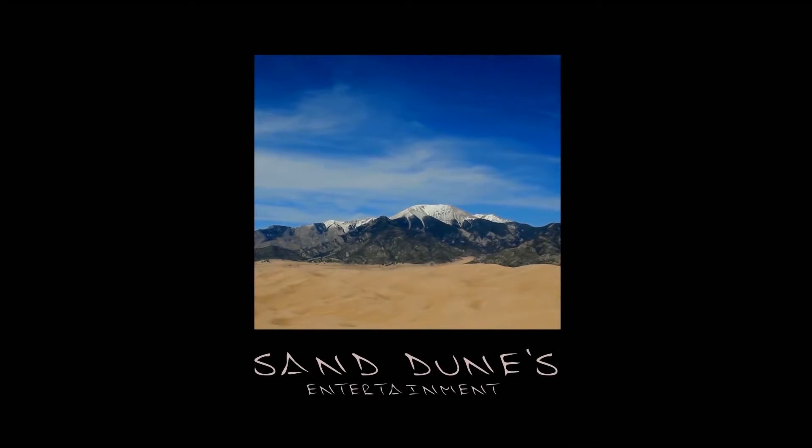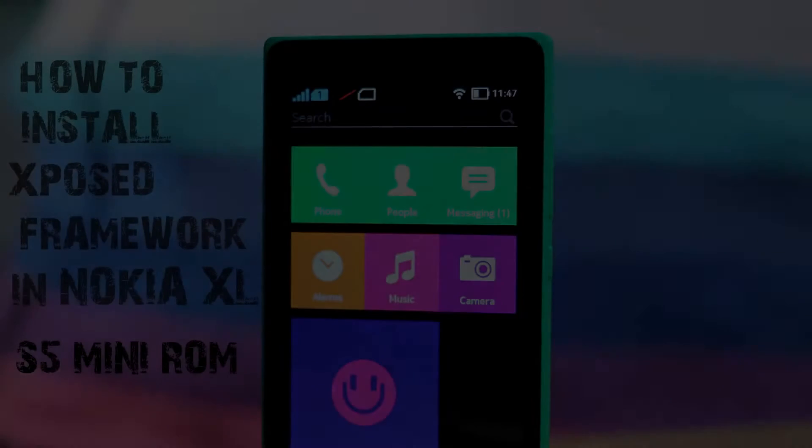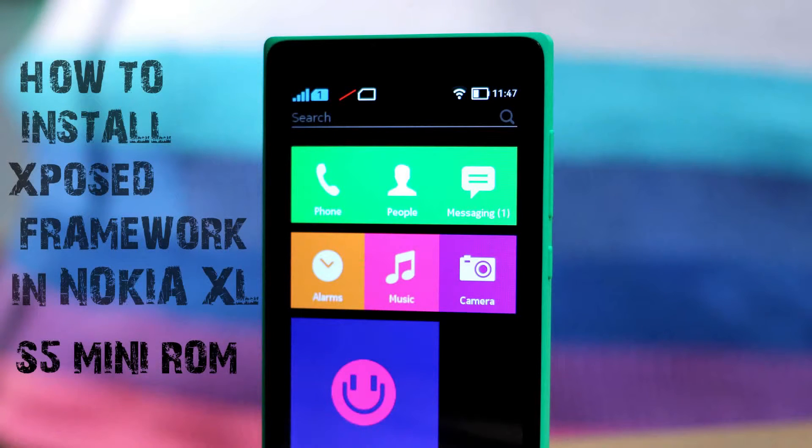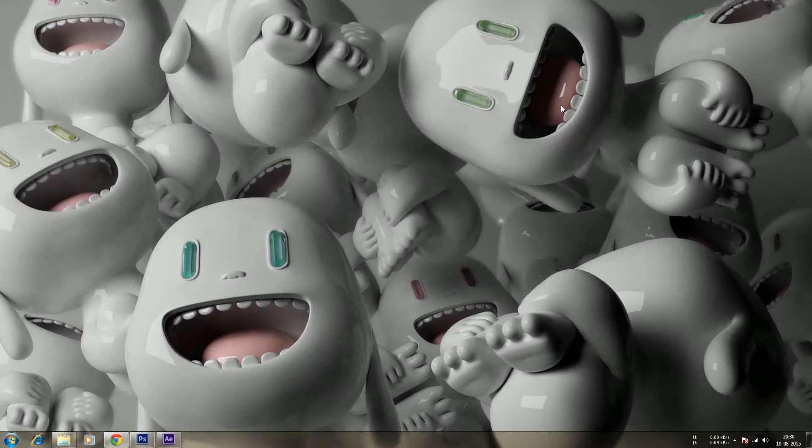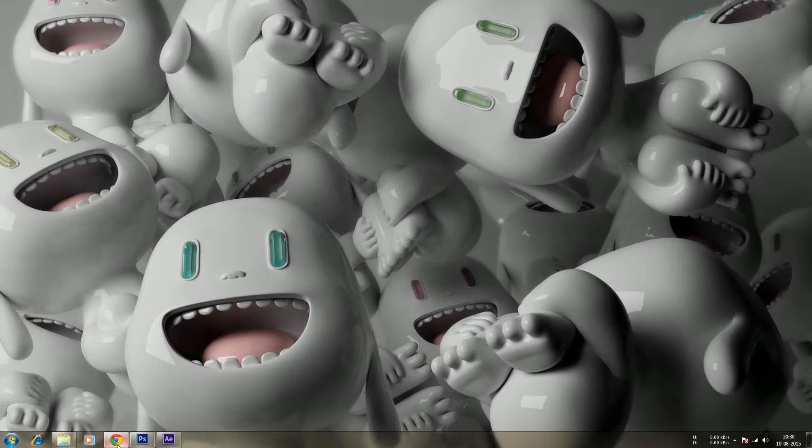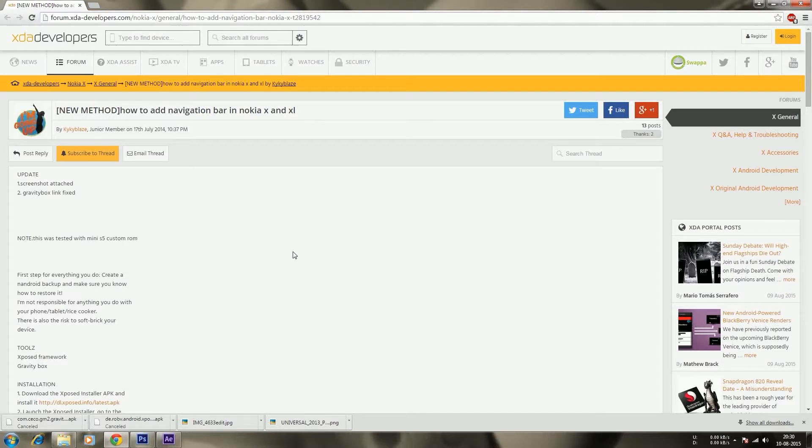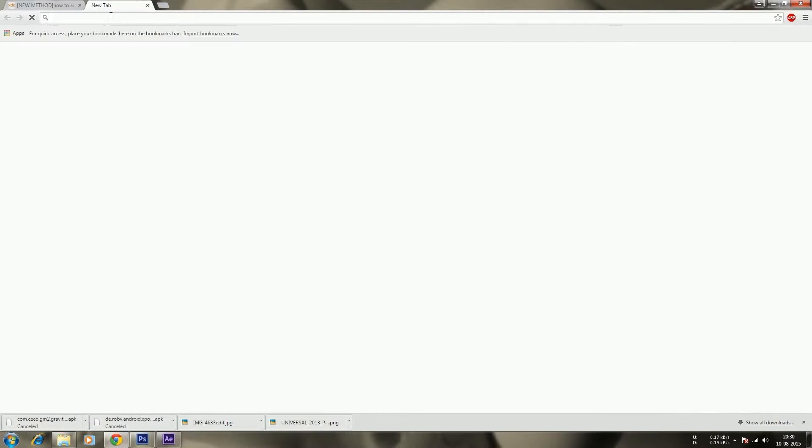Hello Buddies! This video is brought to you in association with Sandtune. Hello guys, my name is Umesh, and today I'm going to show you how to install Xposed Modules on your Nokia XL.